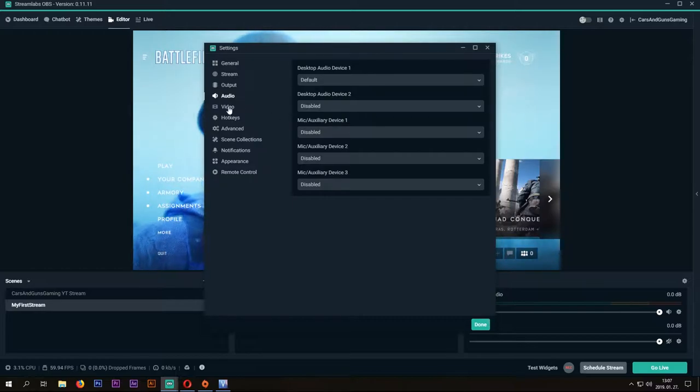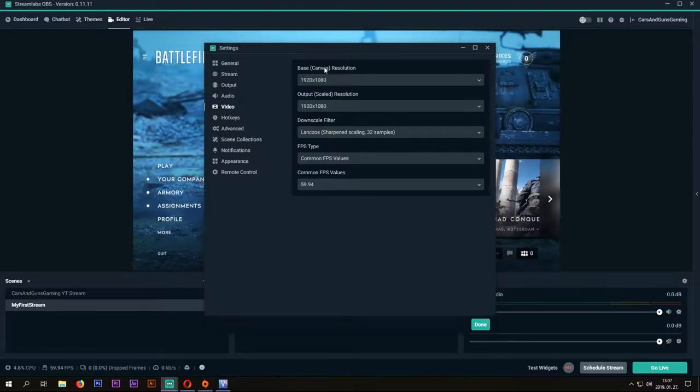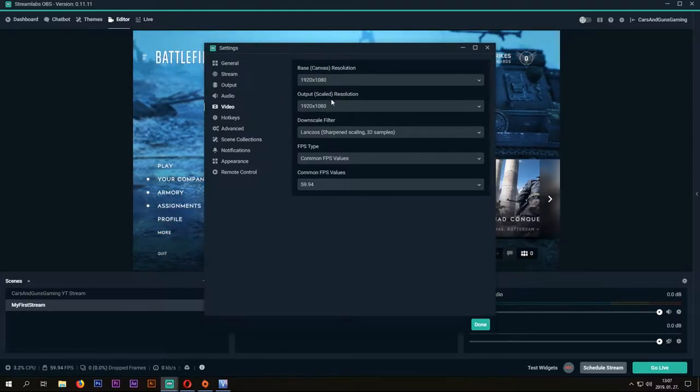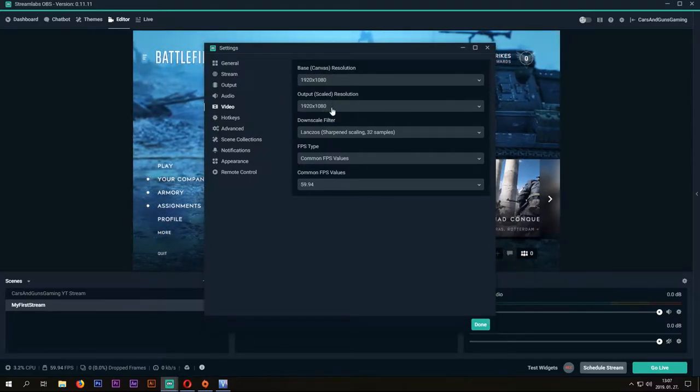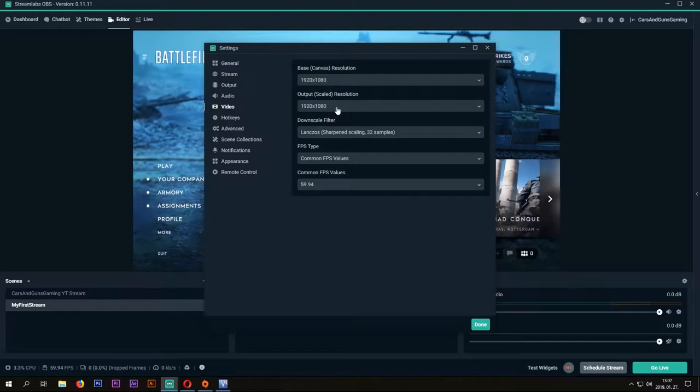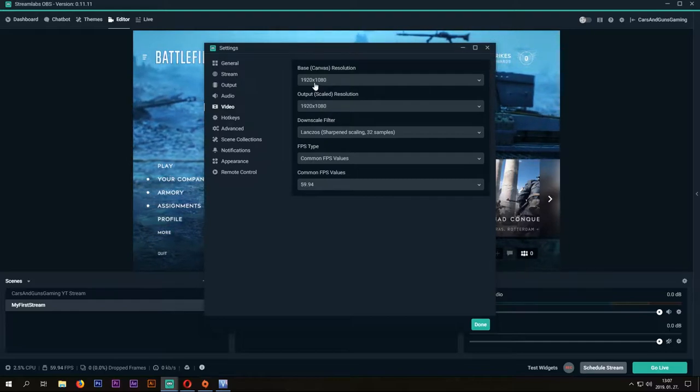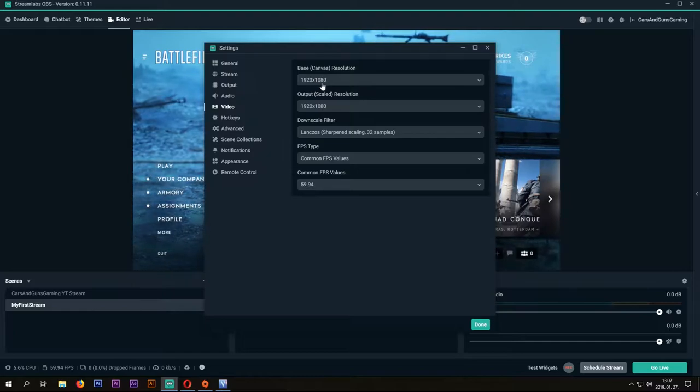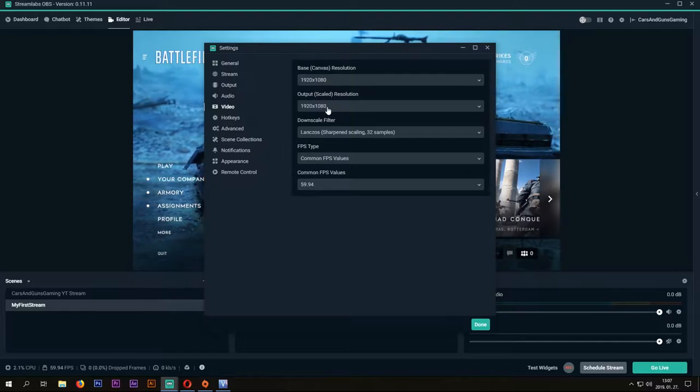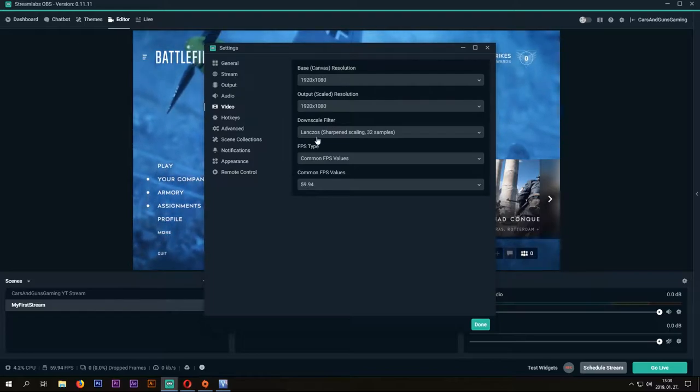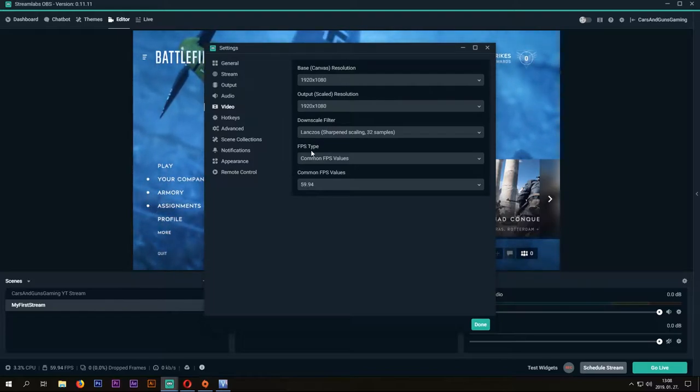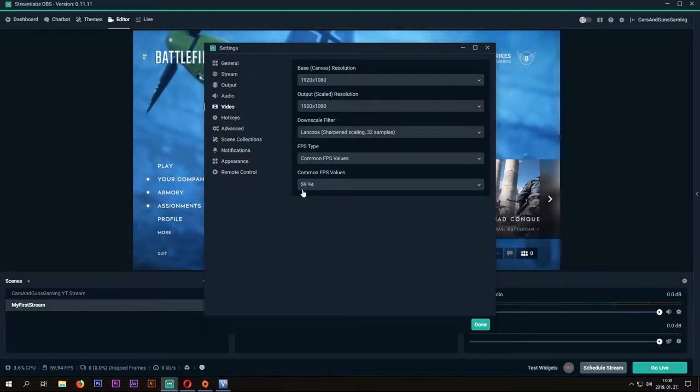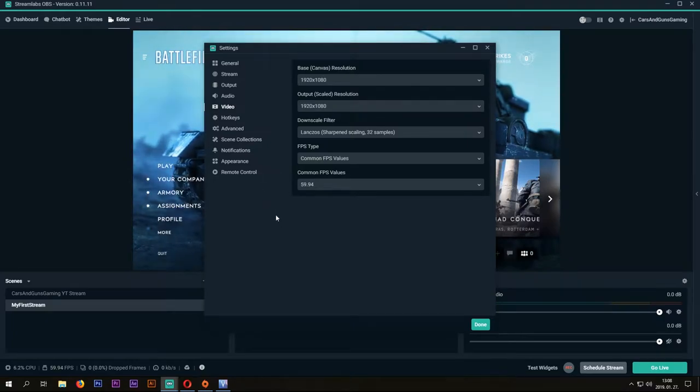At the Video tab, you can set your canvas and your output resolution. It would be ideal if you can set them to the same value. Downscale filter will be important if you want to downscale your output. Common FPS values will be 59.94, but you can choose 60.